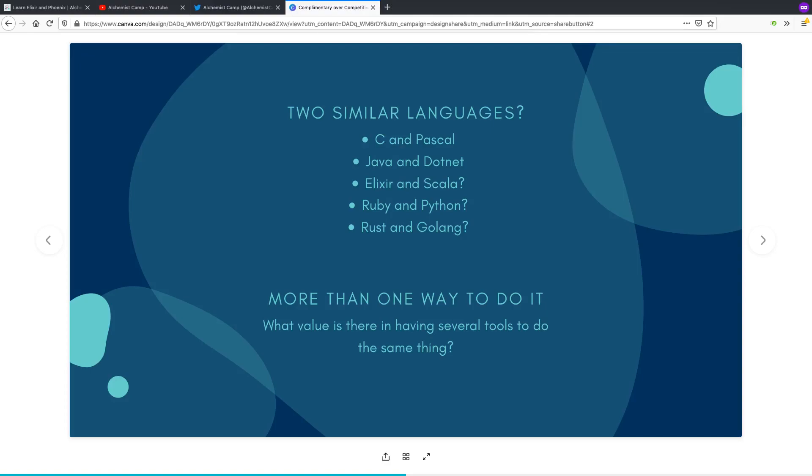Sometimes the comparisons are a little bit less clear. So Elixir and Scala, for example, both excel at highly concurrent fault-tolerant systems. Elixir has this built into the VM and has some real advantages over Scala in terms of both ergonomics and the level of fault-tolerance you get.